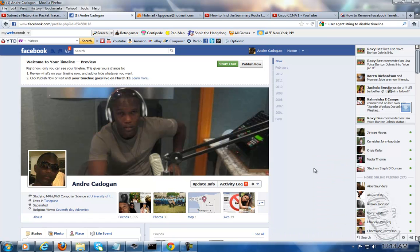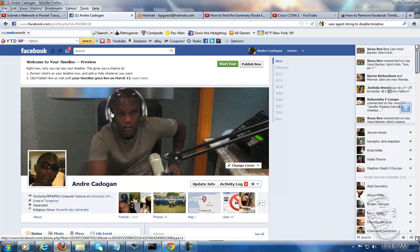Alright peeps, this is Andrew Cadogan, your friendly neighborhood computer technician, bringing you some more tech talk. Today I'm going to discuss the Facebook timeline.